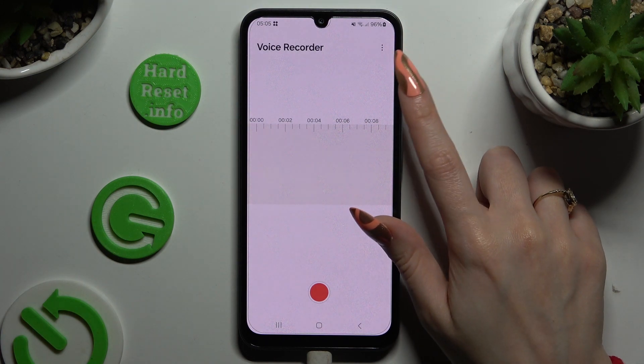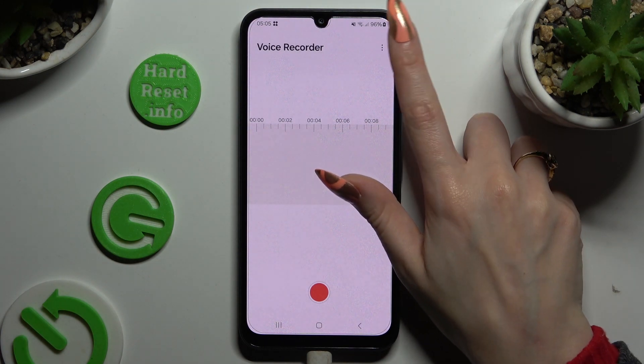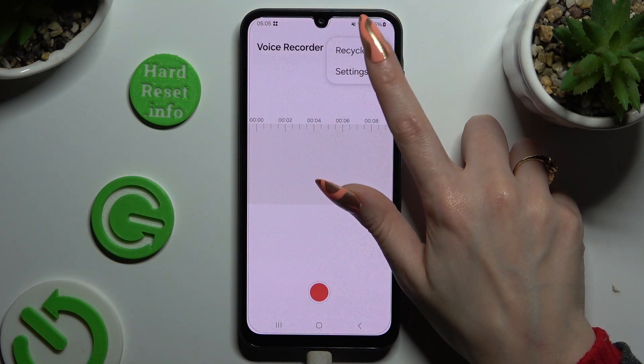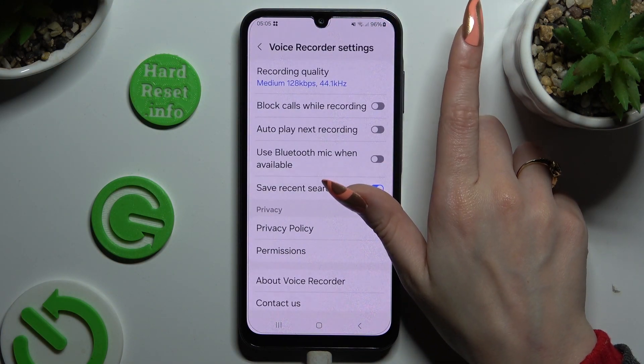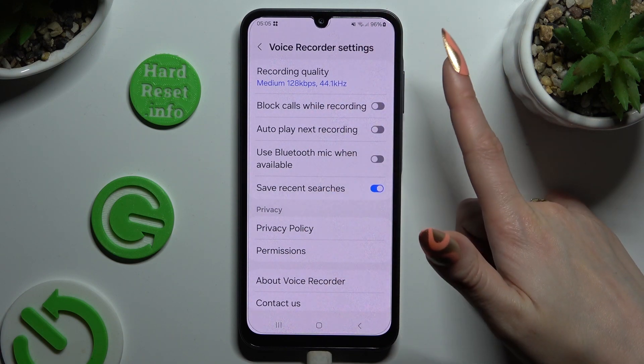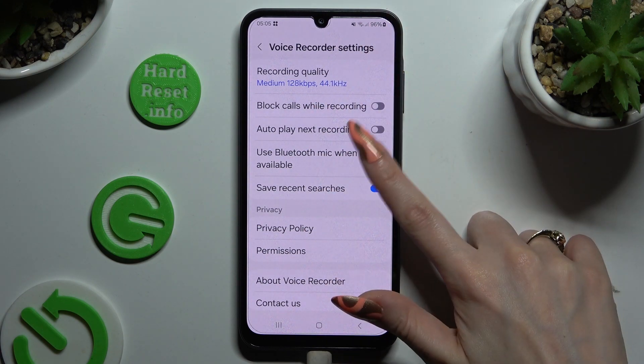Now before starting recording, click on those three dots at the top right corner, hit settings and manage all of them however you want to.